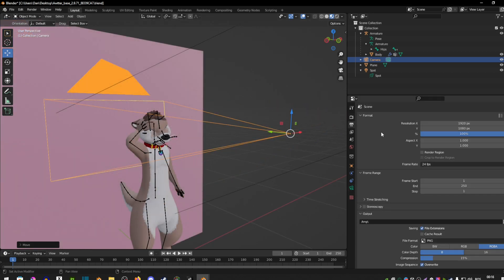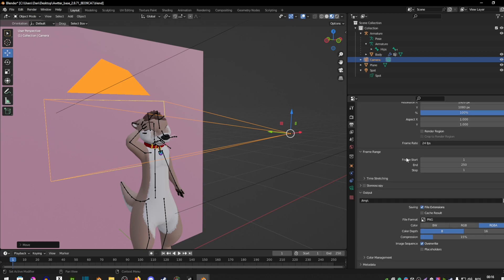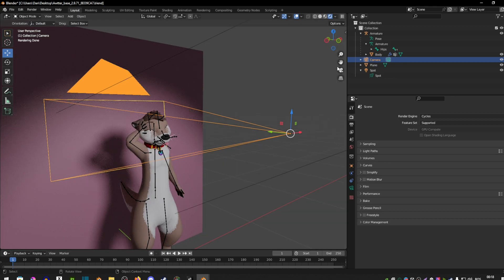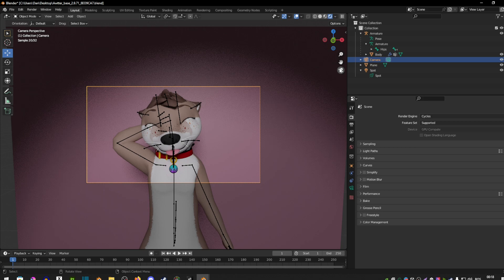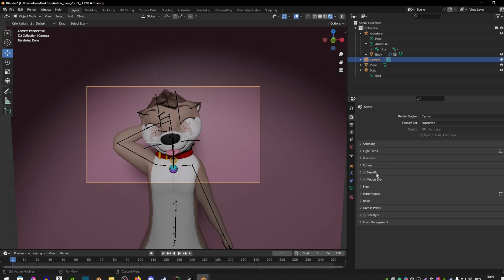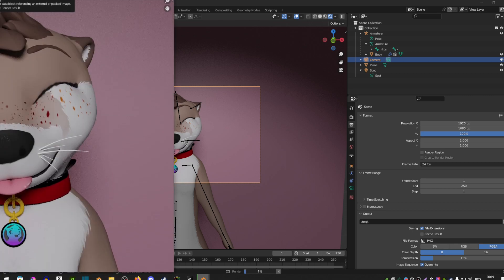Now we're going to change the render settings. Hit this little logo here — it should be fourth down — and here is where you change your resolution. The bigger the resolution, the sharper your image will be. You can also change stuff like frame rate if you're doing a video render, but in this case it's just an image so FPS doesn't really matter. Once you're happy with your settings, go back to render mode — the last ball — click on the little preview camera, make sure everything looks right, and when you're ready hit Render then Render Image.